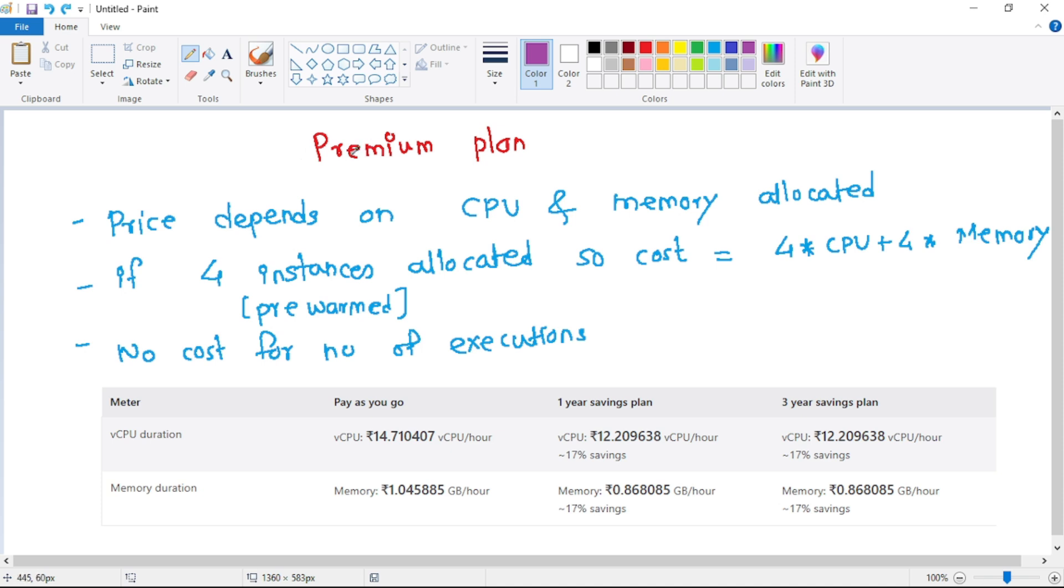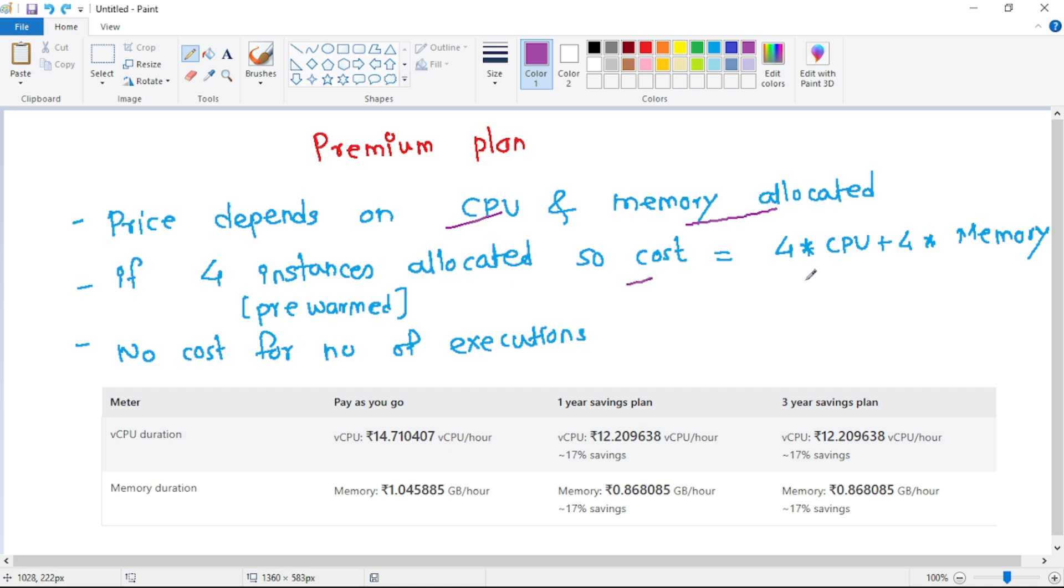For premium plan, now there is a difference. Price for premium plan depends on CPU and memory allocated to us. For example, let's say if four instances are allocated to us, that means we have 4 × CPU and 4 × memory because you have four instances.